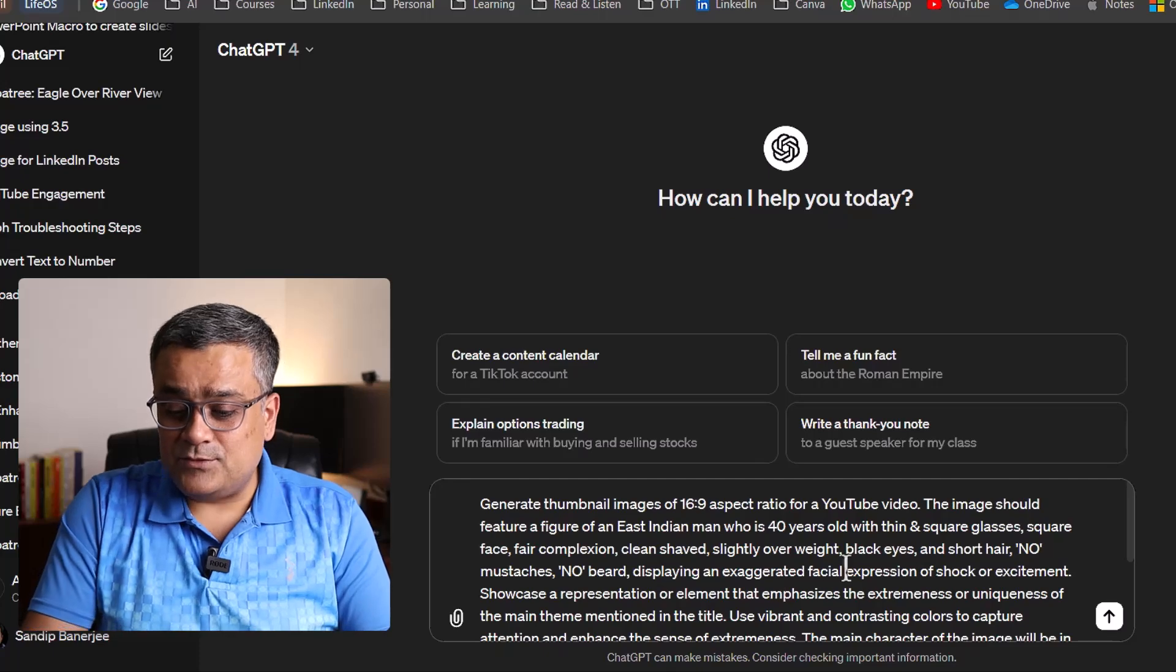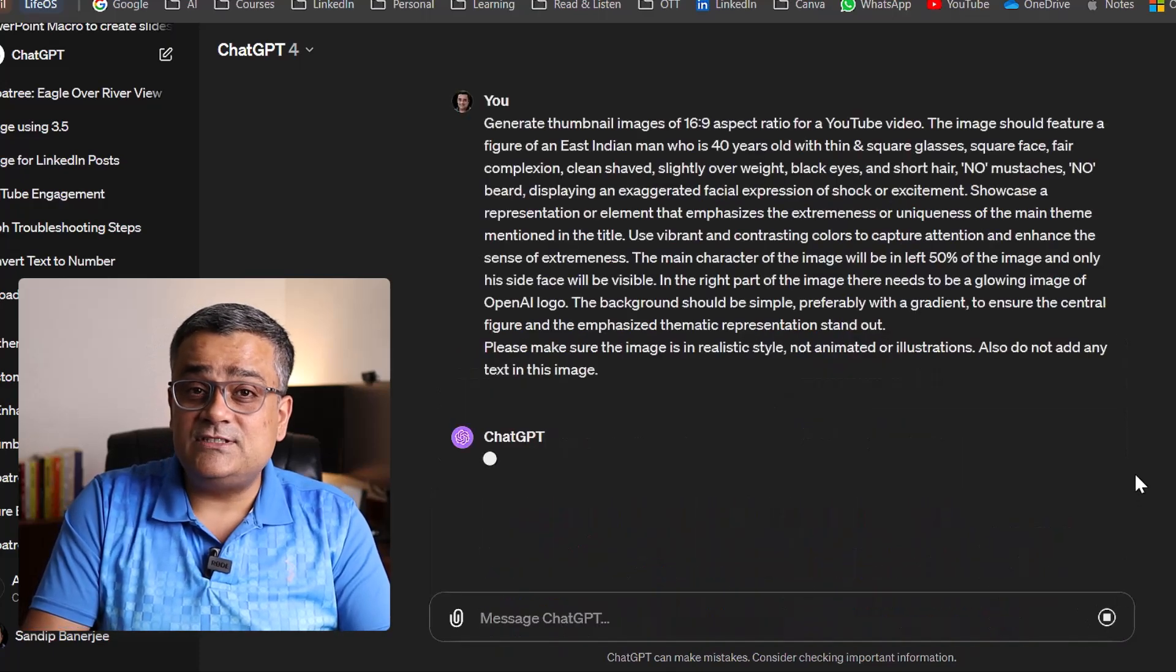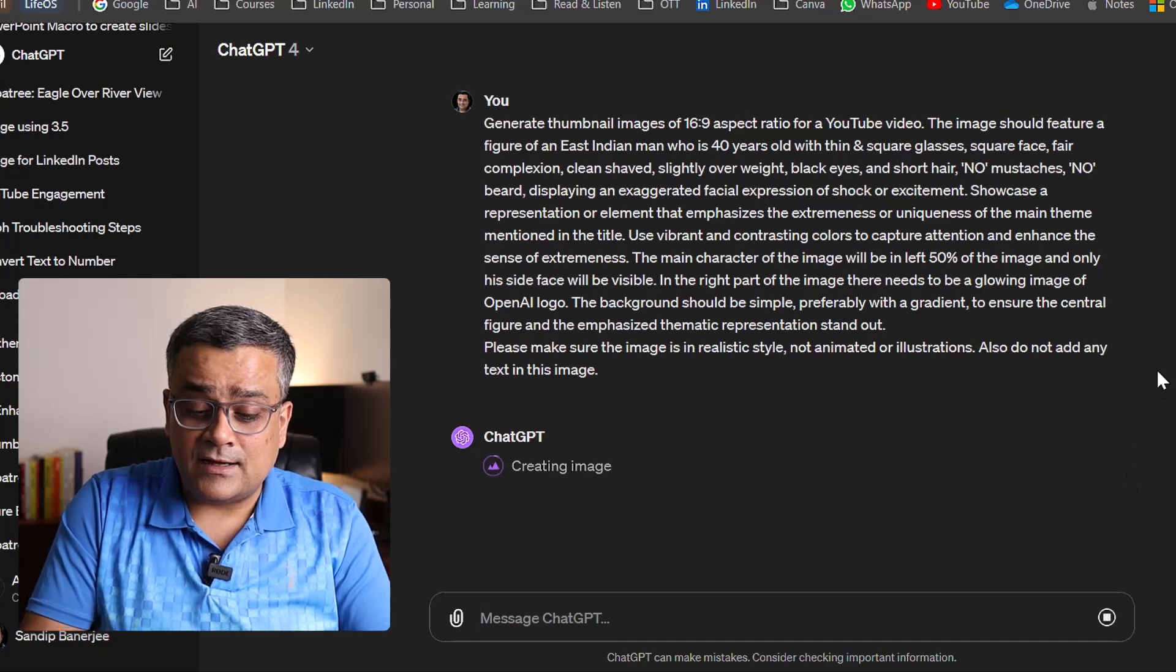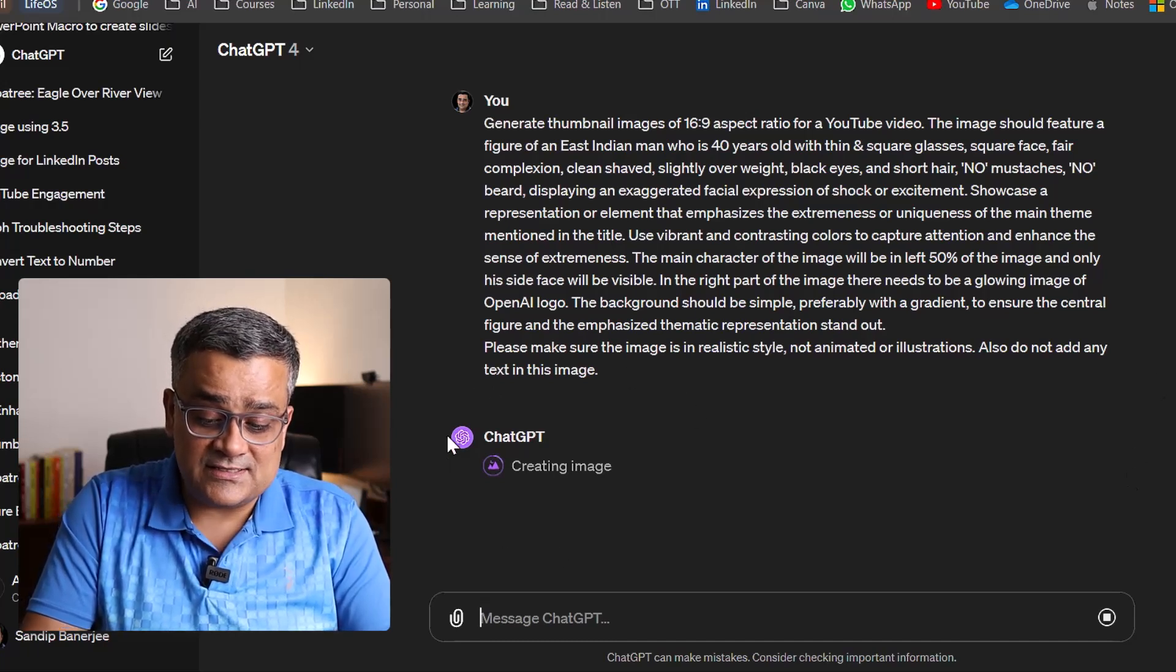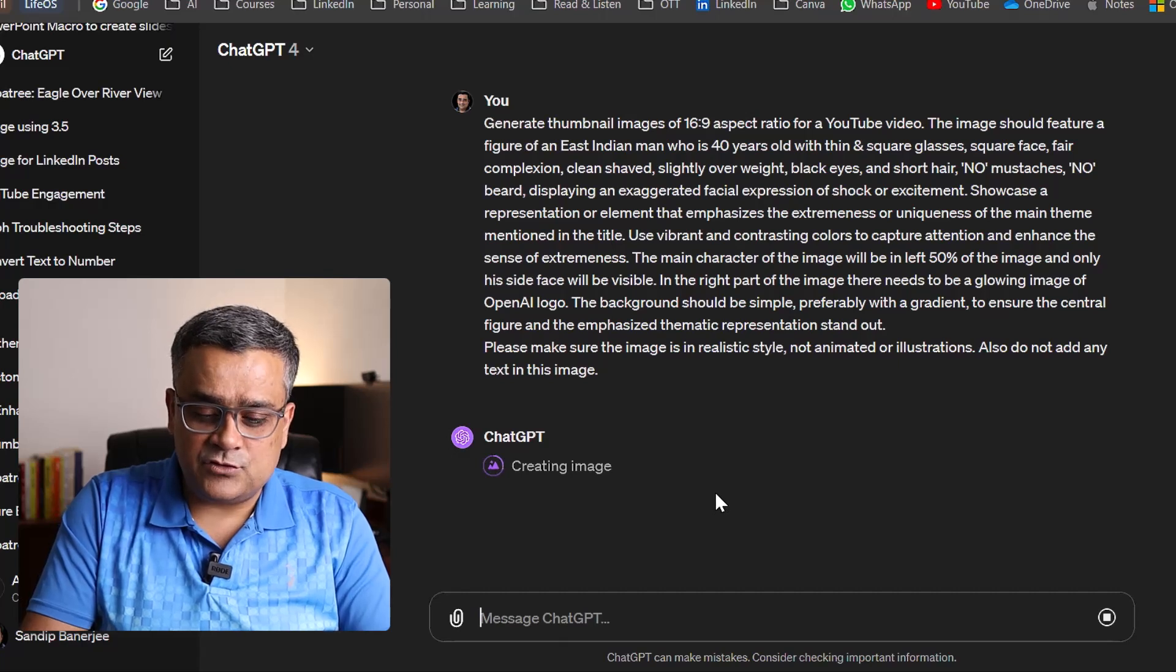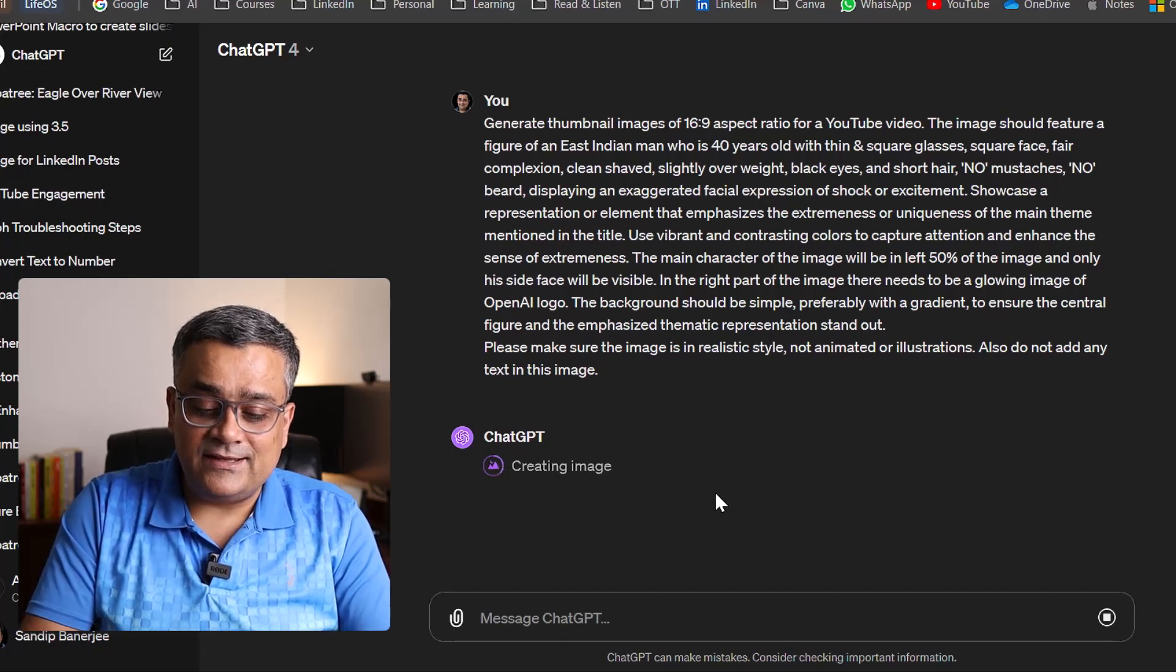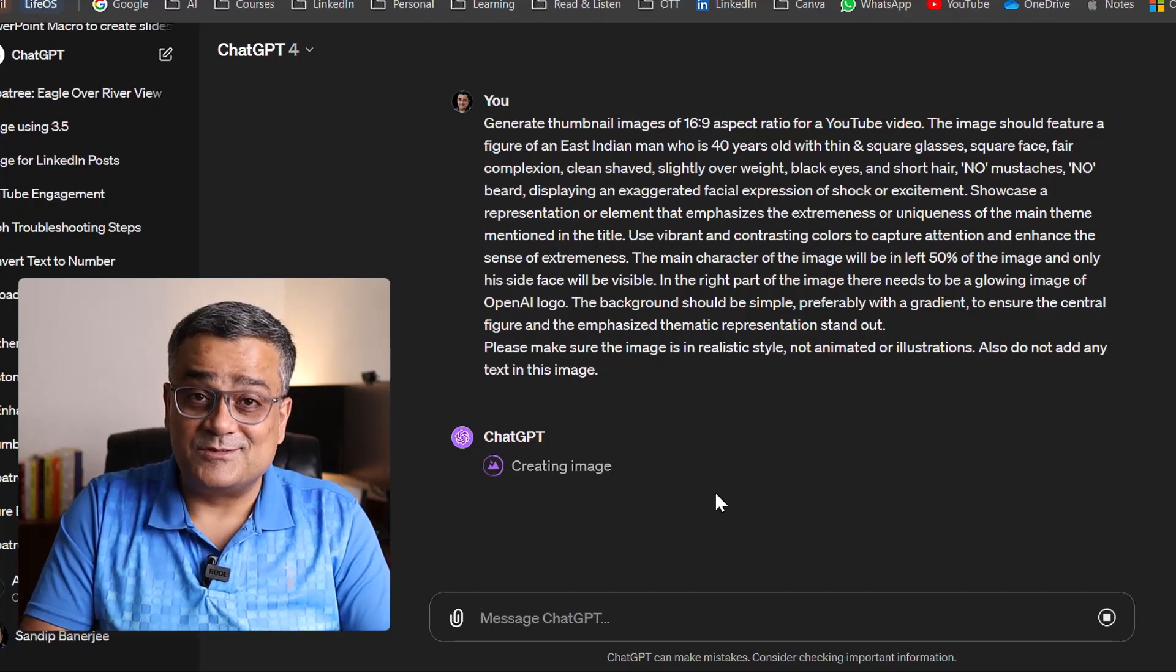So let me do one thing. Let me hit enter and see how ChatGPT generates this particular image and what's the result. You can see it started creating that image and it will take a bit of time to generate the entire image and then it will pop up with the result.